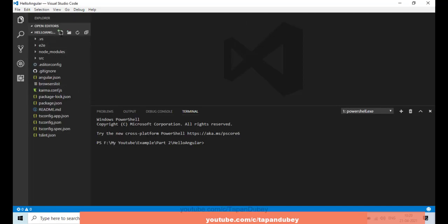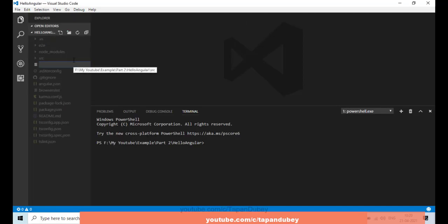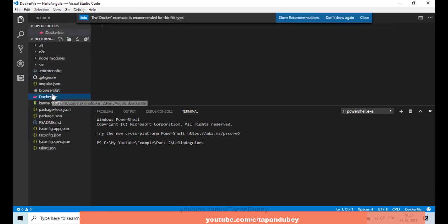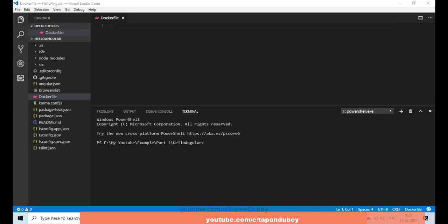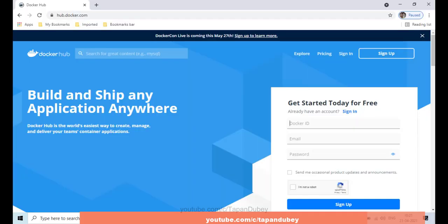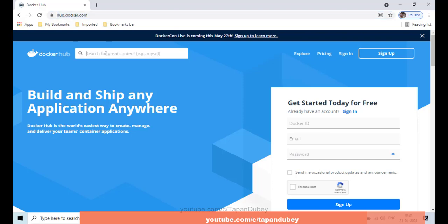At the project root, let's create a Dockerfile. Let's give the name as 'Dockerfile' and open this file. Now let's navigate to Docker Hub, and here I'm going to search for the Nginx image.